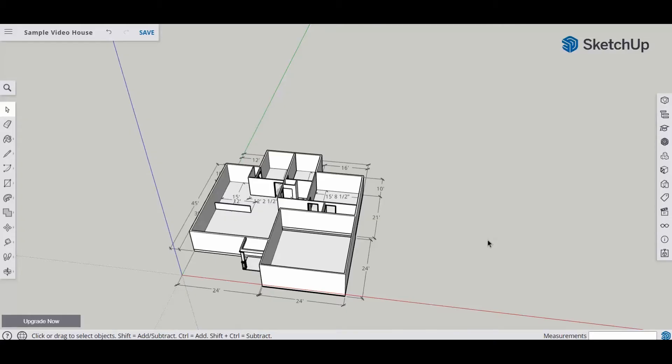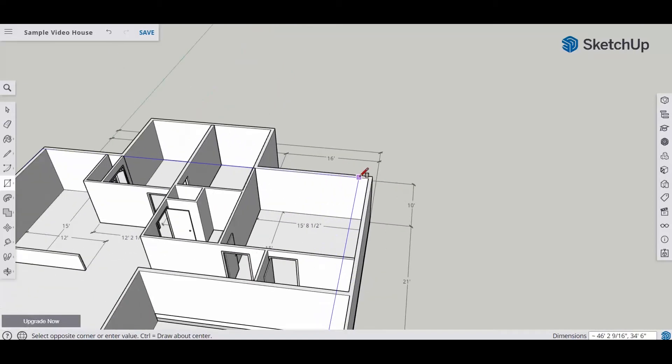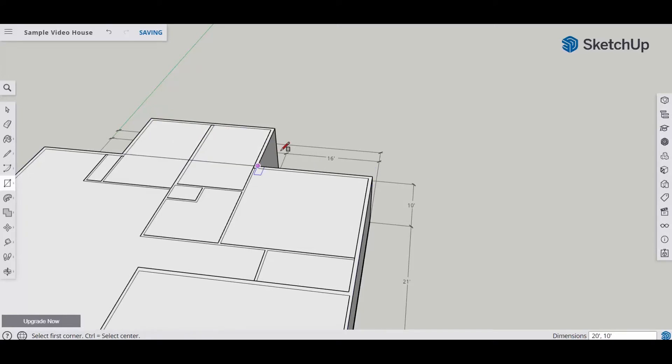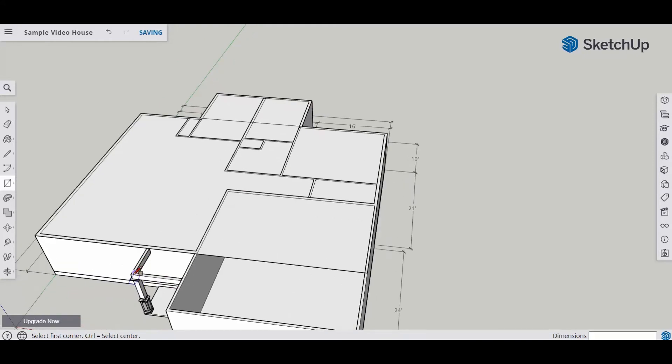Well, we have to actually create a surface to draw on because this right here is actually a group. So I'm going to grab the rectangle tool and start drawing rectangles on top of the surface that we already have. Make sure you always pick the outside edges of your exterior walls. You don't want to pick the interior edges. And you're going to have to do it in sections.